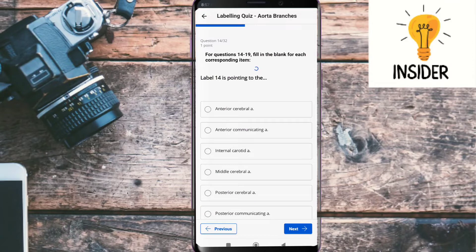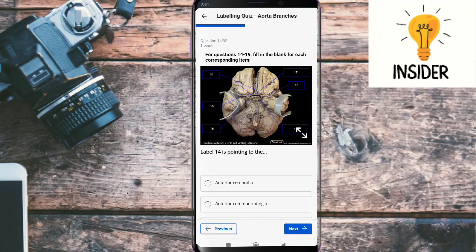Label fourteen — label fourteen is pointing to the anterior cerebral artery.